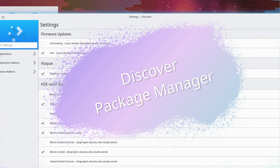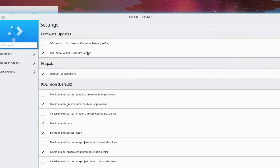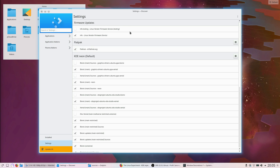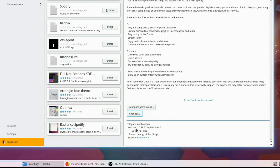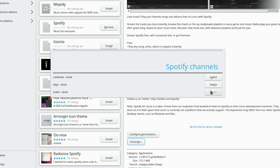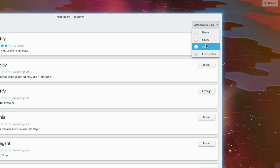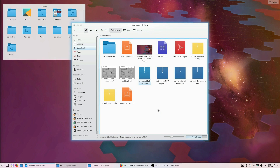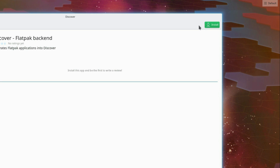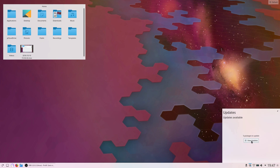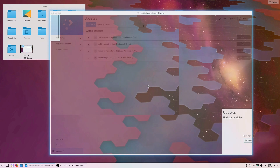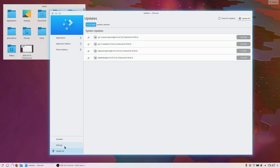Discover. The package manager has also received a few updates. It now supports FWUPD to allow updating the firmware on computers whose manufacturers support the standard, and it can now handle snap channels. Discover can now display and sort applications by release date, to take a look at what's new and which app has seen some support lately, as well as seeing which software the app you want to install depends on. When trying to install a Flatpak file, Discover will prompt you to install the Flatpak backend if it's not already available. The Update button is also disabled when you're already checking for updates, and the settings and update pages have been made to look more consistent with each other.